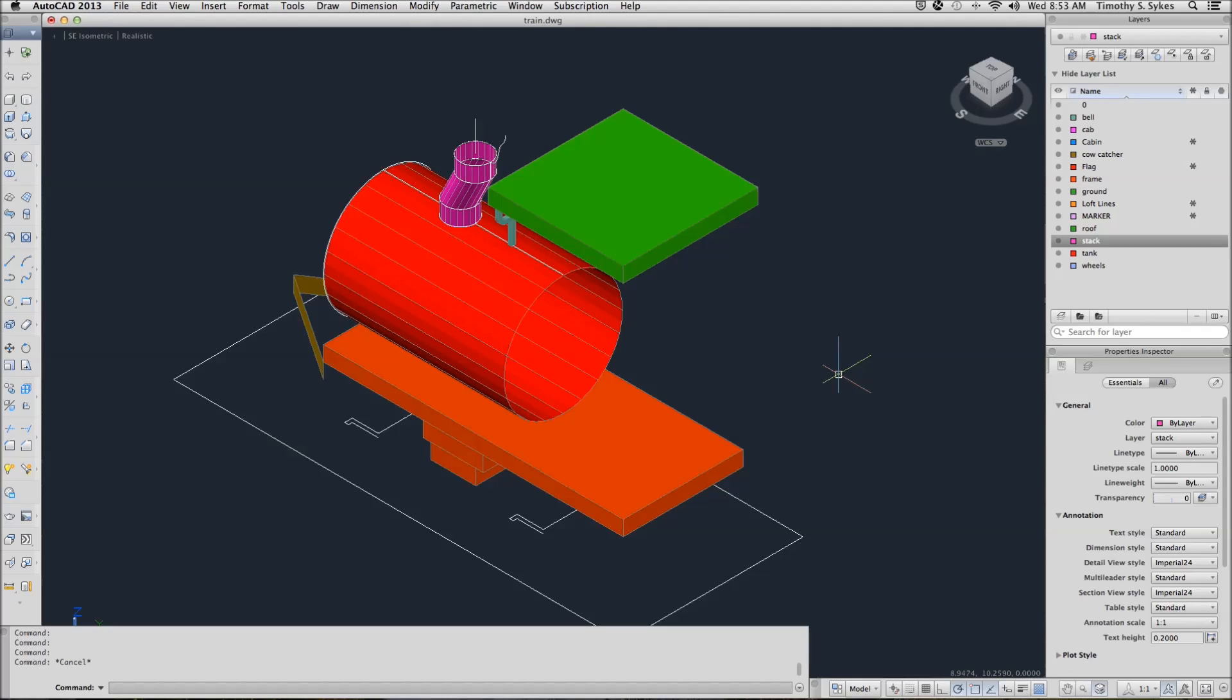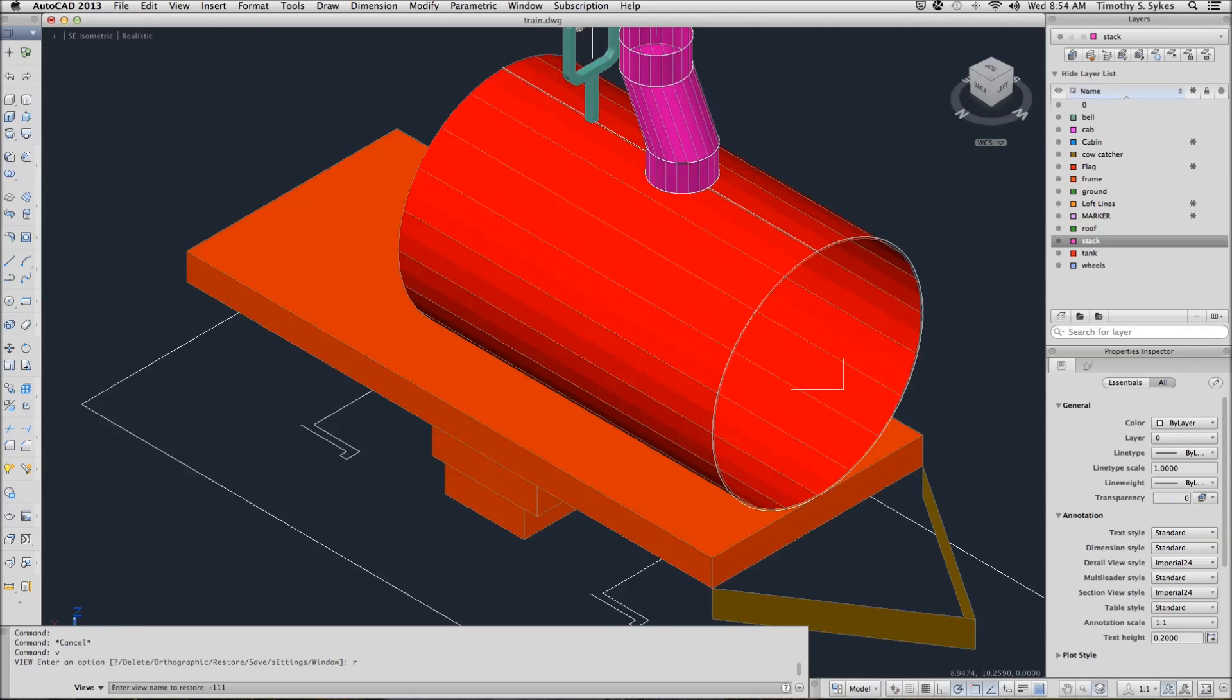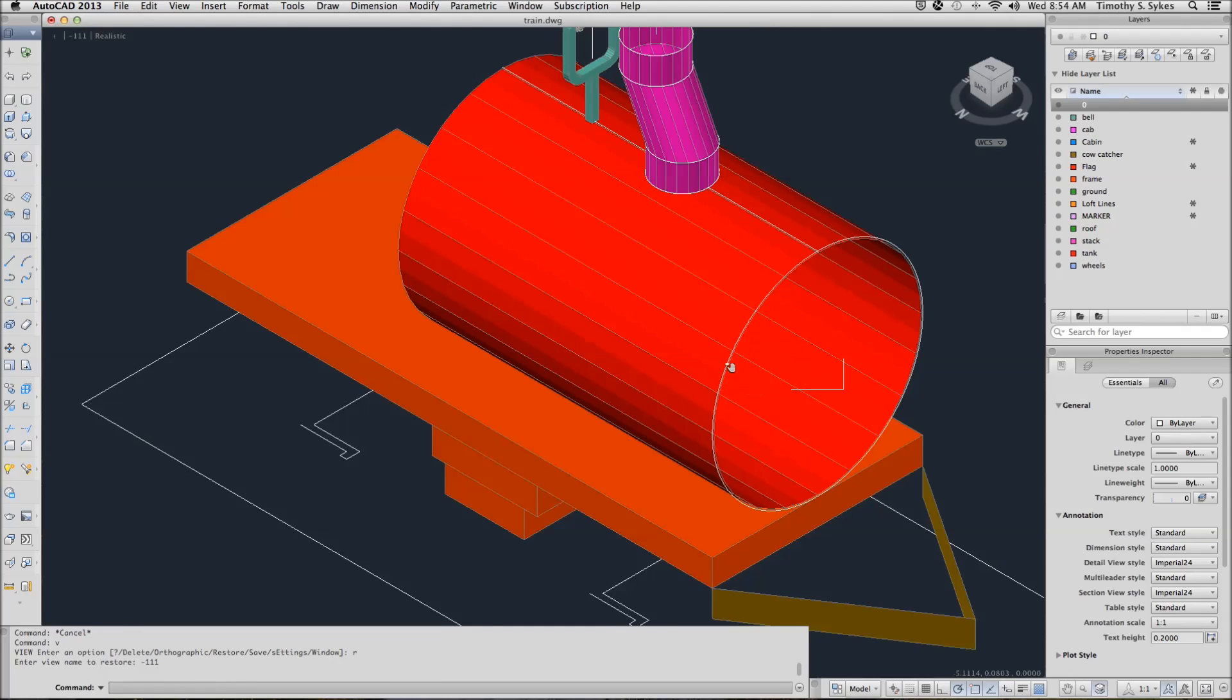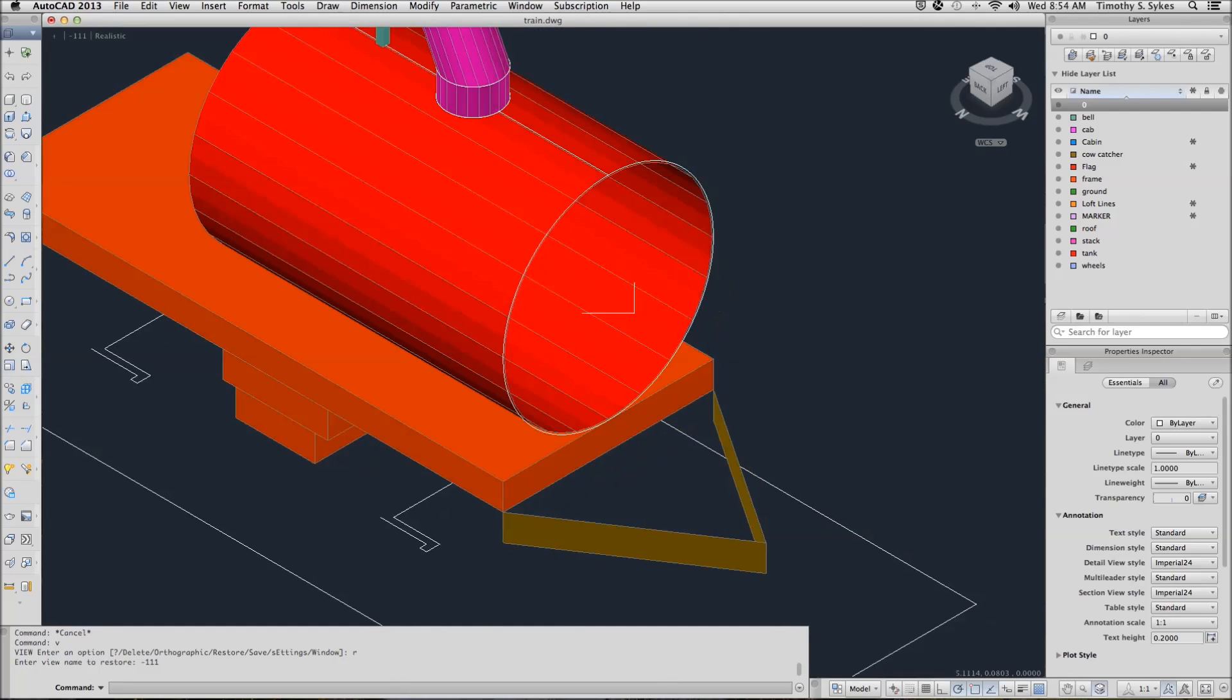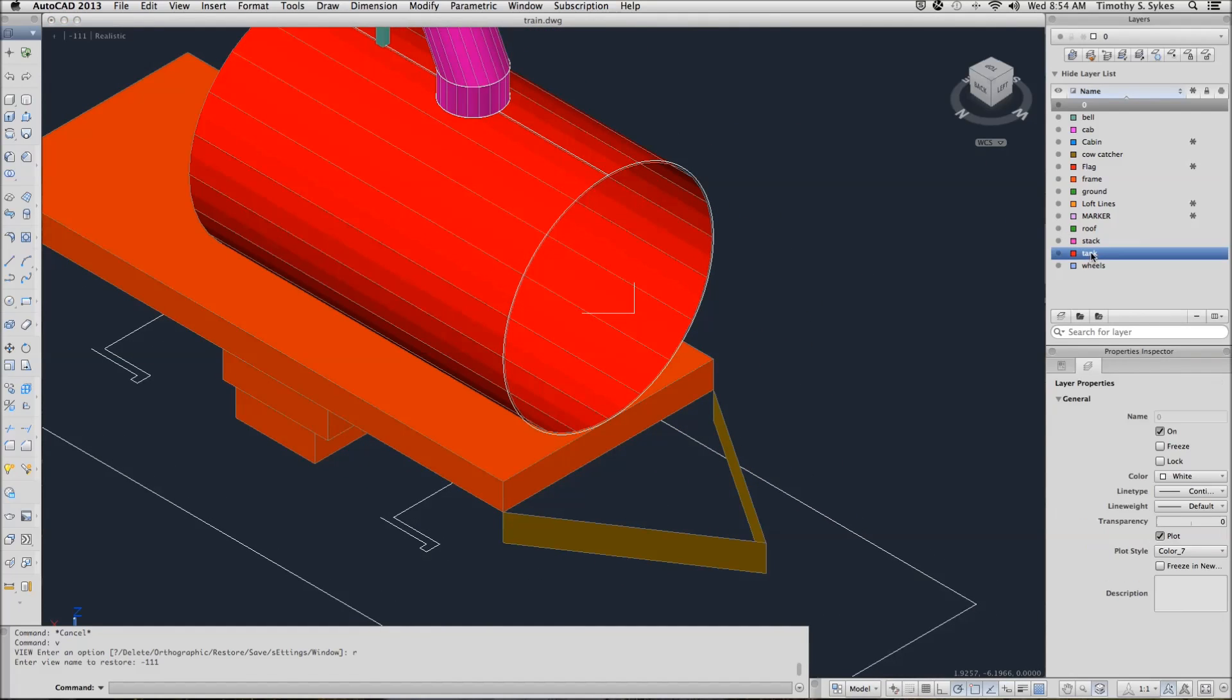The first thing I want to do is restore my view. In this case the view is minus 1, 1, 1. AutoCAD brings us to the front of our train. I'm going to set my tank layer current.